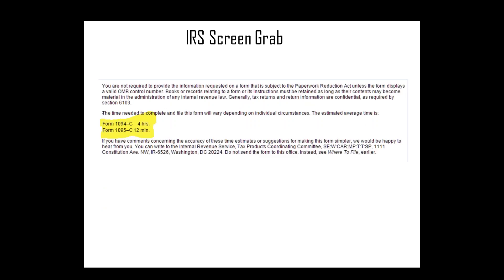This is a screen grab from the IRS website to help estimate time if you're self-reporting. The IRS says the 1094-C will take on average four hours to complete. Every 1095-C form takes about 12 minutes per form. If you have multiple EINs, you have to file multiple 1094-Cs and potentially multiple 1095-Cs. You can see how the hours add up quickly. A lot of companies are looking at technology solutions to capture all this information and do the reporting on their behalf — even though it's a new expense, it's a liability you probably don't want to take on.